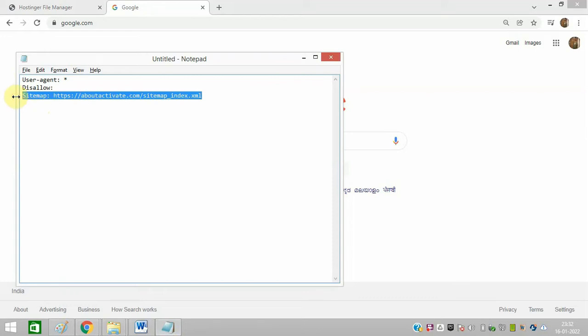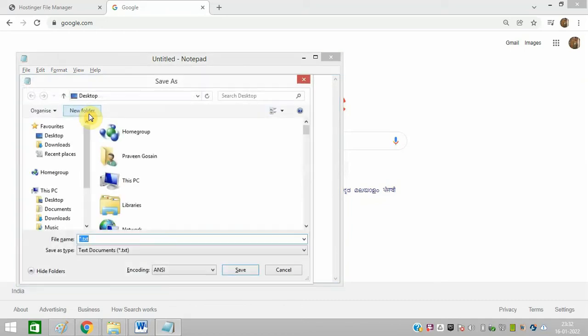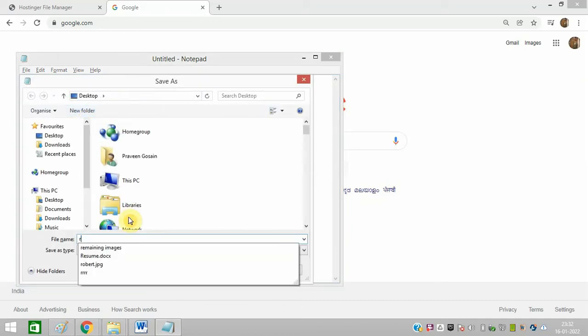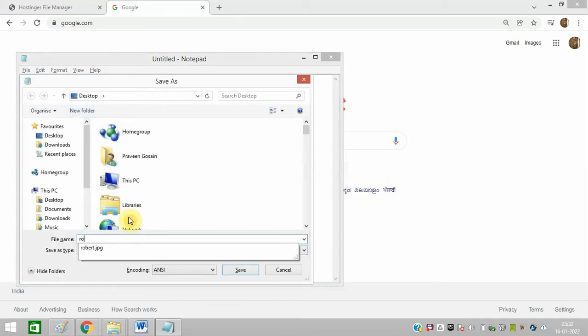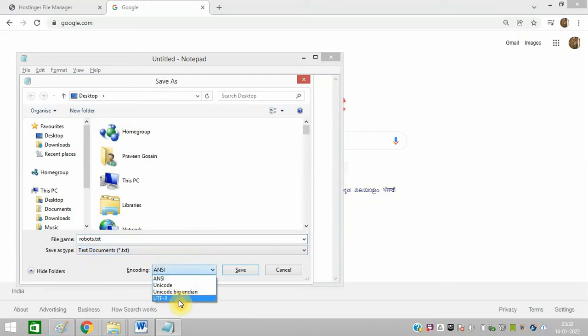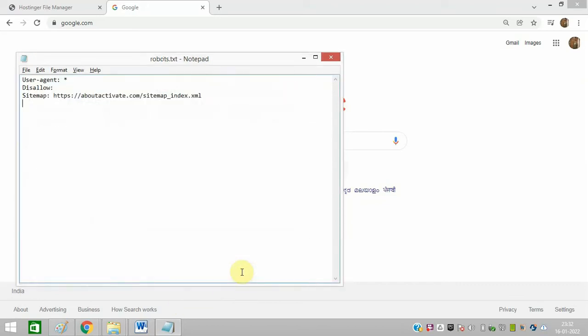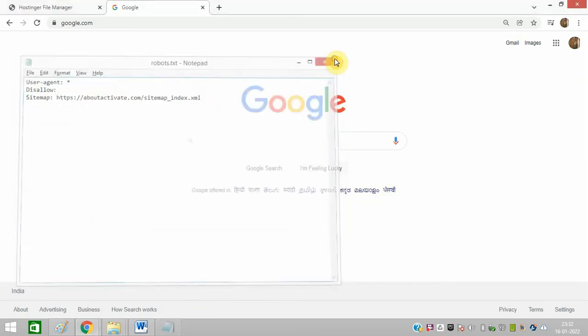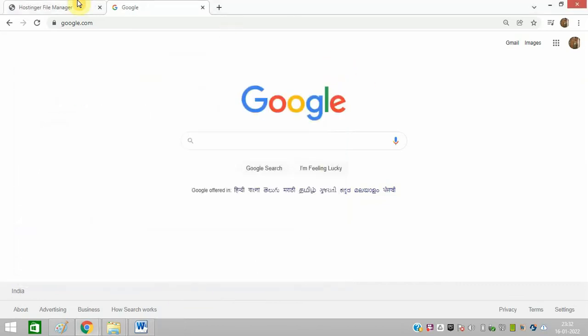This is the sitemap of my website. Now click on save. Save this as a text document with UTF-8 encoding. Click on save and close.